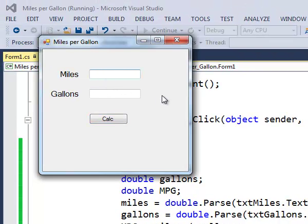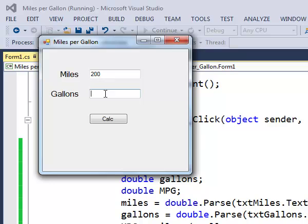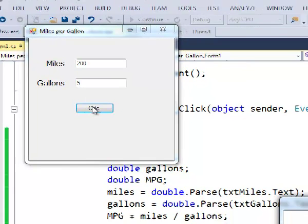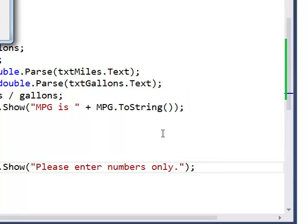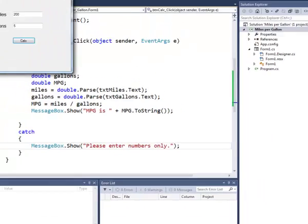So let's say we drove 200 miles and we only used 5 gallons. So that's about 40 miles per gallon. Yes, mpg is 40.